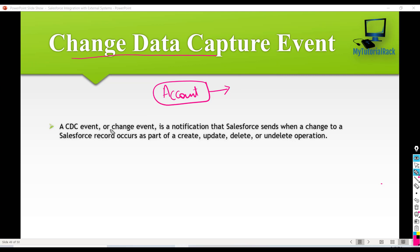A CDC event or a change event is a notification which Salesforce will send whenever a change is made on a Salesforce record due to a creation of that record, or an update, delete, or undelete operation. So whenever this happens, a notification will be sent if you have created a change data capture event.